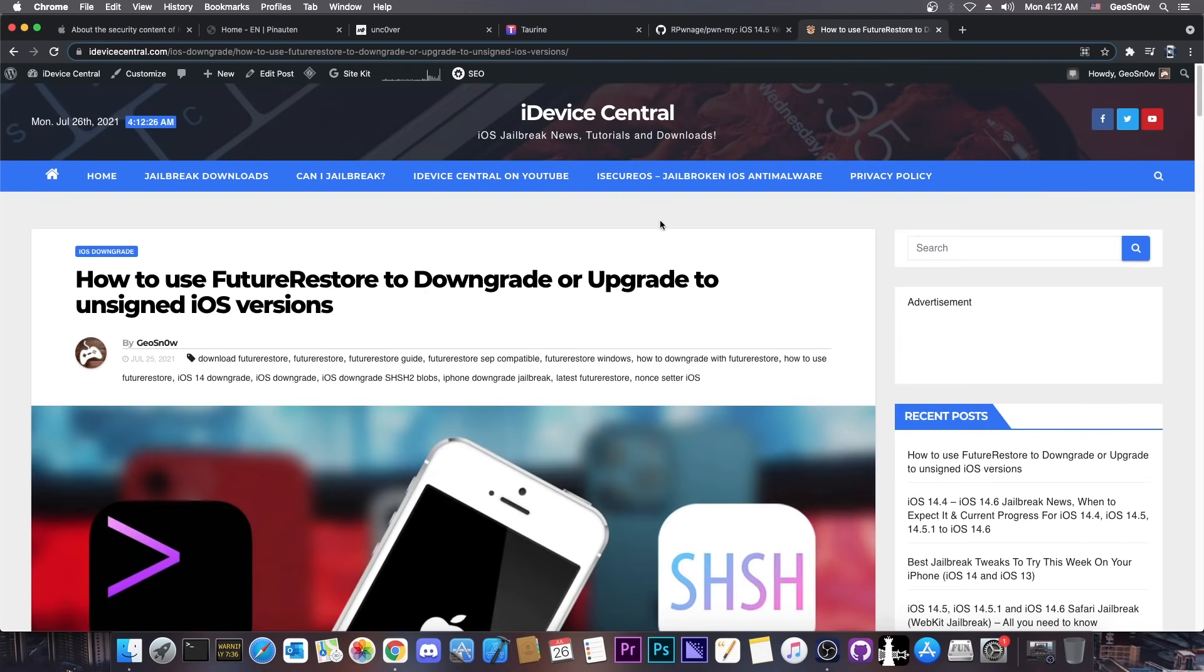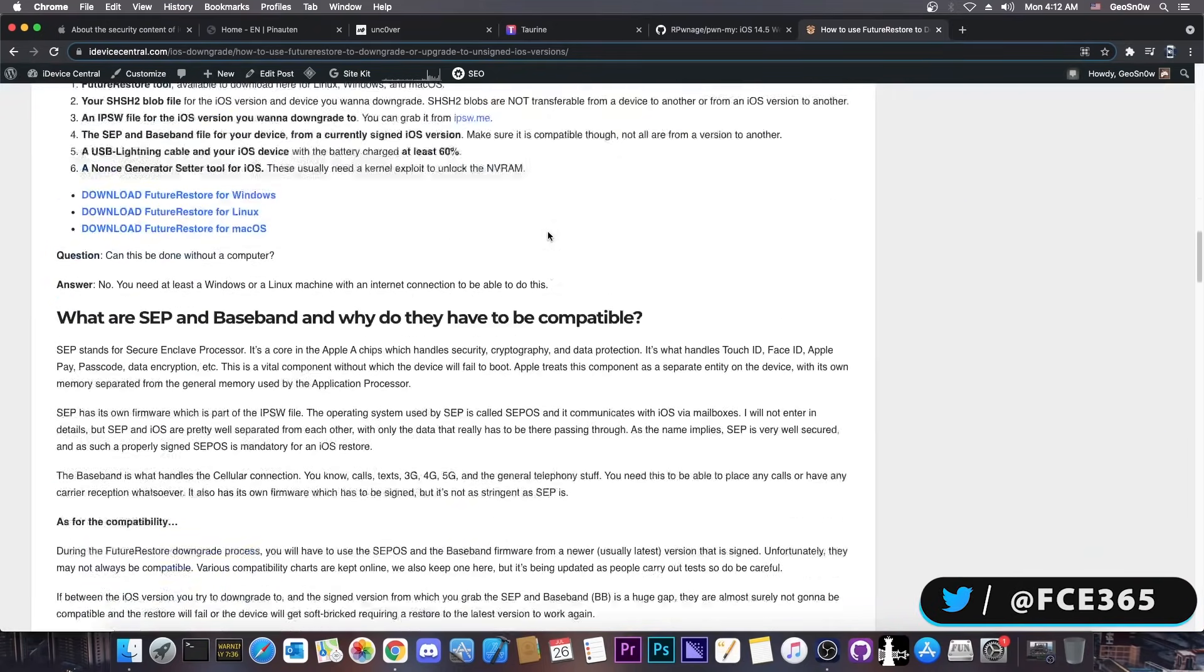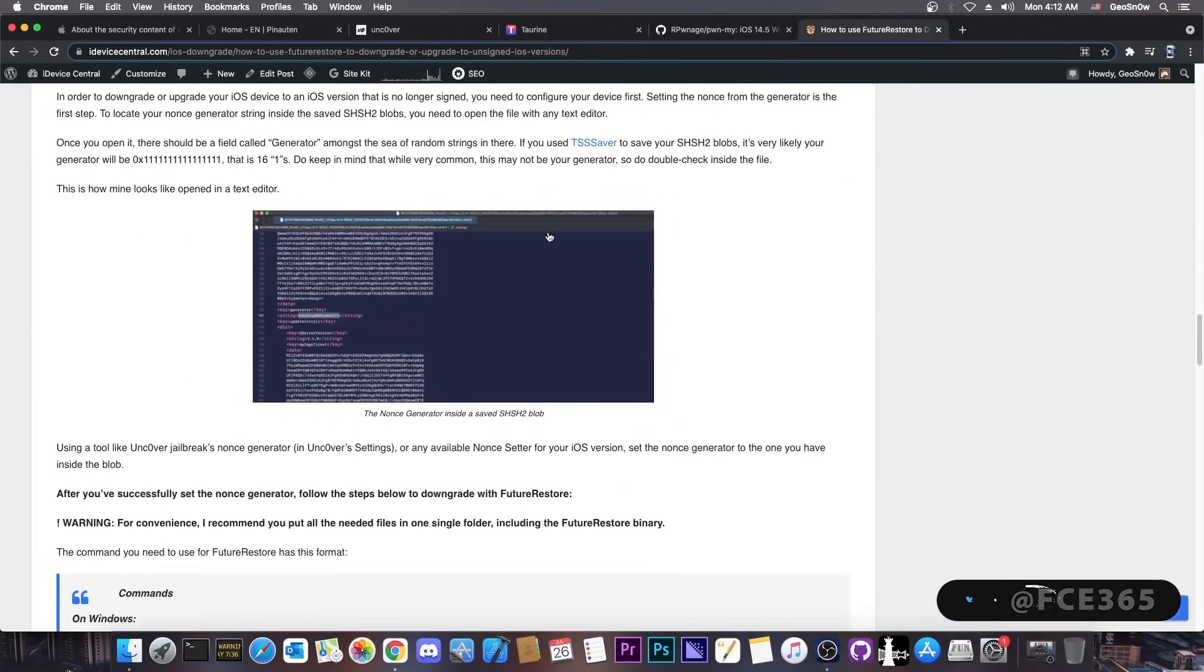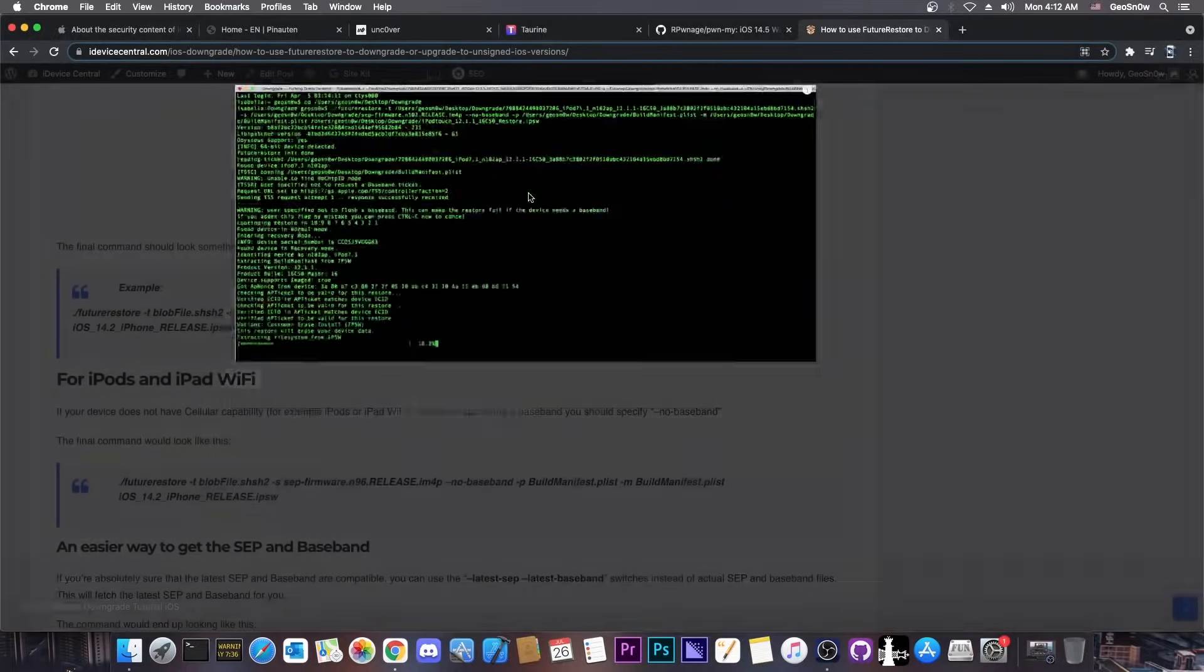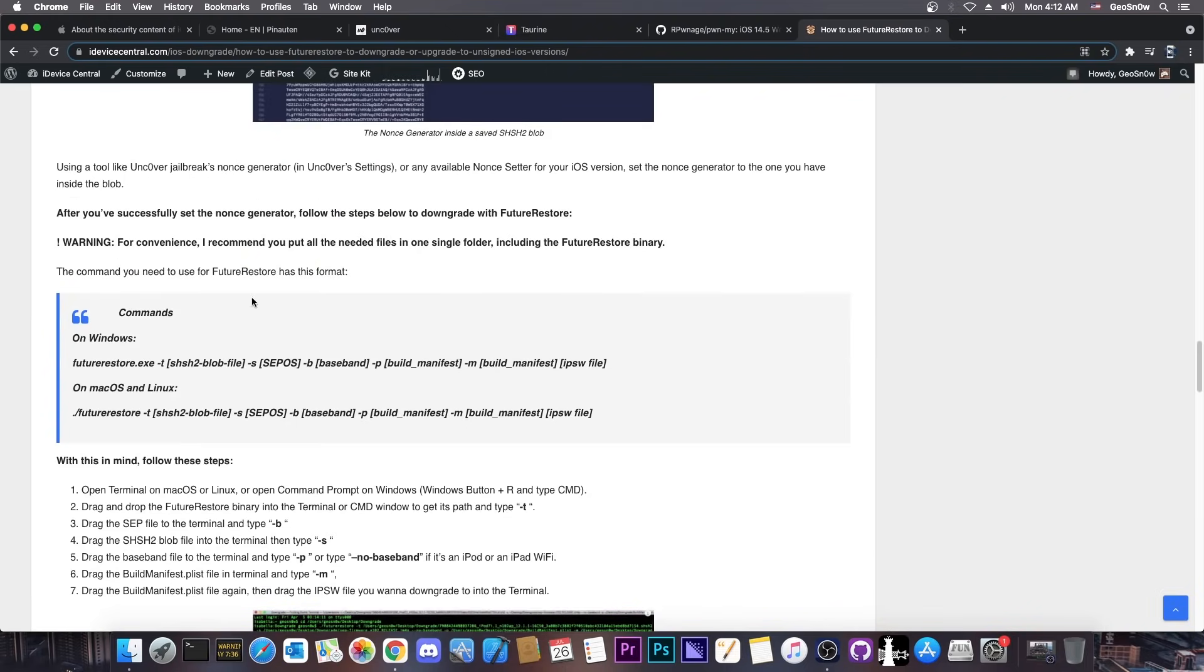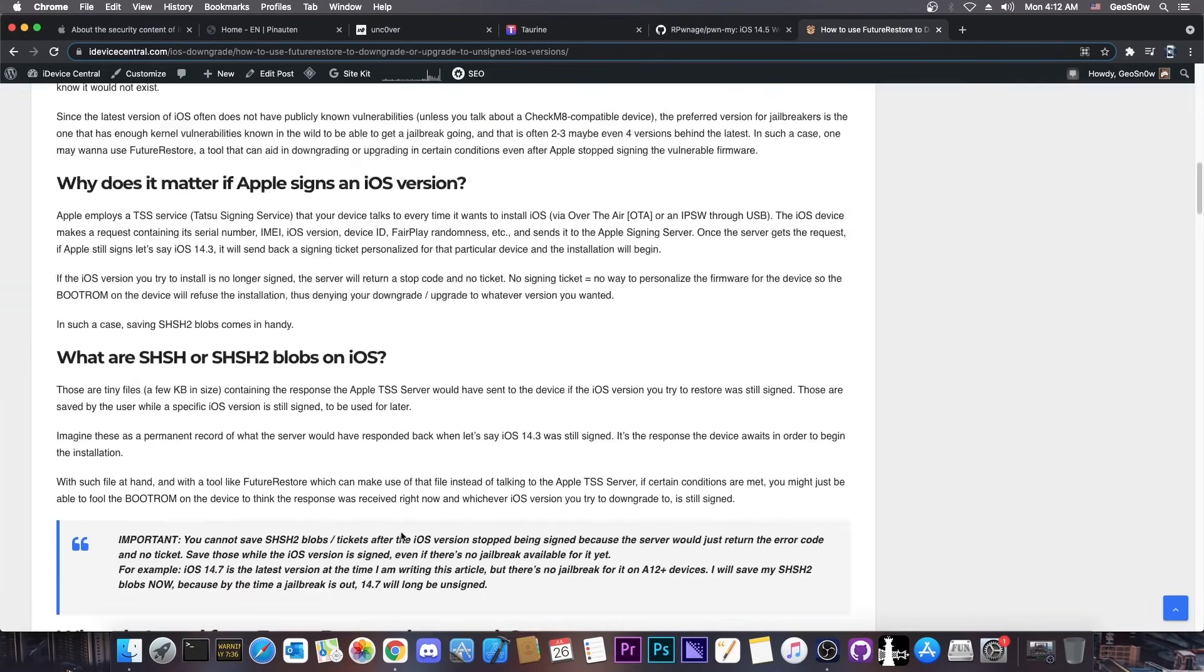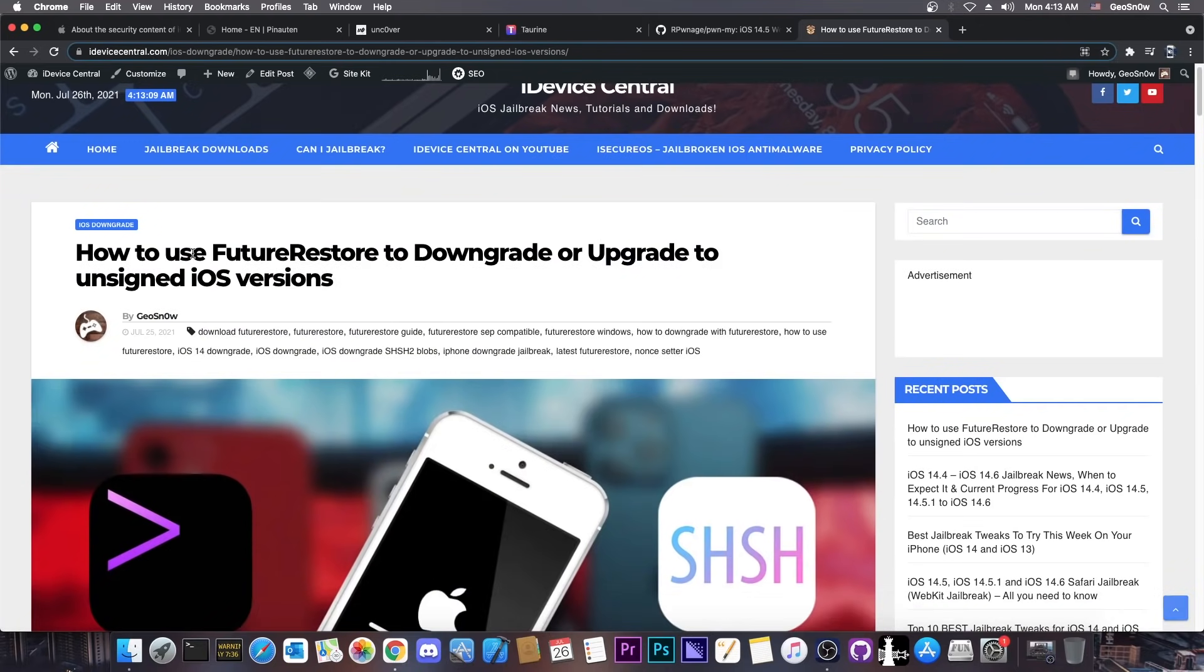Now speaking of downgrades, here on my website idevicecentral.com I made a full write-up on how to use future restore in order to downgrade with saved blobs. So if you wanted to do that for a while and if you wanted to know how to do it, or you never knew how to do it, there is also a video available but there is also here the text version of that video. It contains everything including links for future restore for Windows, Linux, and macOS. There is also a table of contents if you want to get to the right section fast.